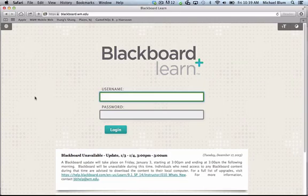Hi, this is Mike Bloom, and in this tutorial I'm going to show you how to create a new Blackboard site for a class that you're teaching. The process changes from time to time, and this is the process as of January 2014.